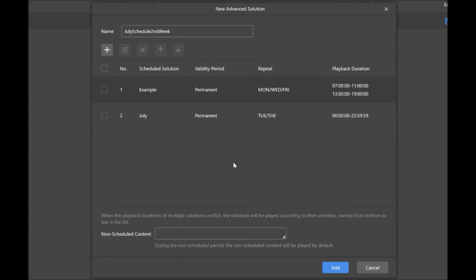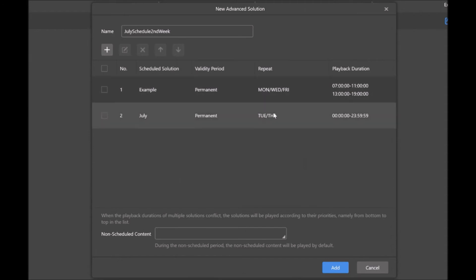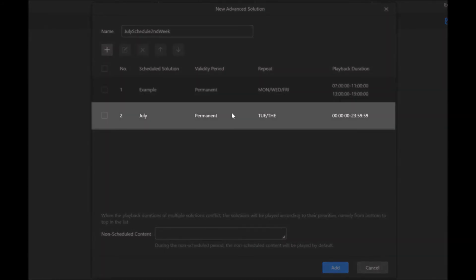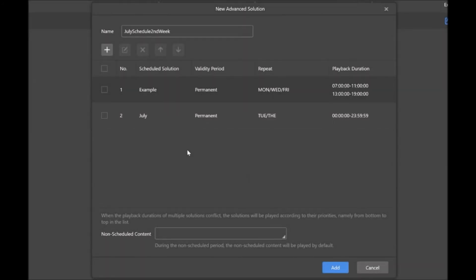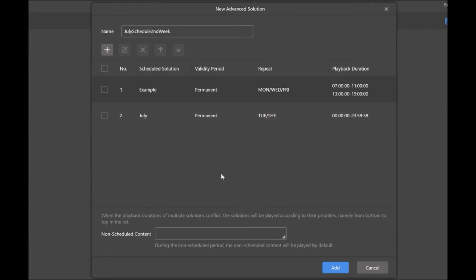One thing to note, as stated down here, that if you have two solutions that are going to happen at the same time, so let's just say we said these are both going to happen on Monday from 7 to 11 a.m., it's going to take the bottom one as priority. So if that was the case, this July solution would be the one that would be playing. So as you build these advanced solutions, make sure that you are playing them to happen at different times, not overlapping.